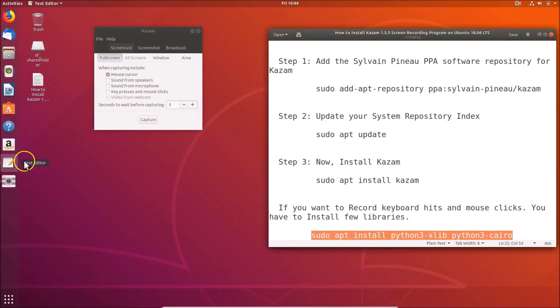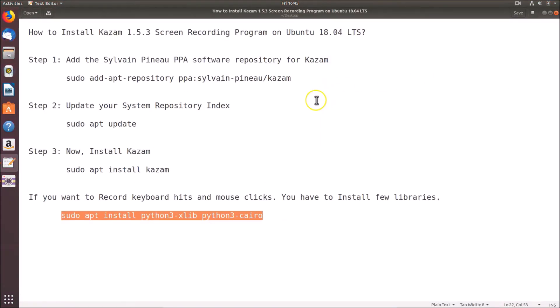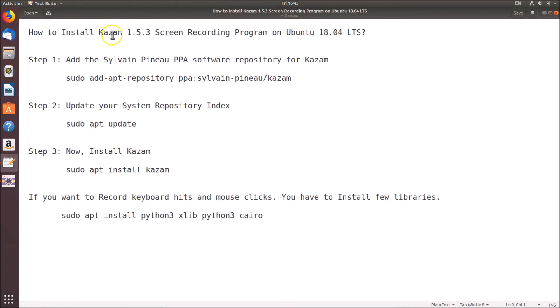That's it! In this way you can easily install Kazam 1.5.3 screen recording program on Ubuntu 18.04 LTS. Thanks for watching — if you like my videos please support this channel by subscribing. Thanks, bye bye!